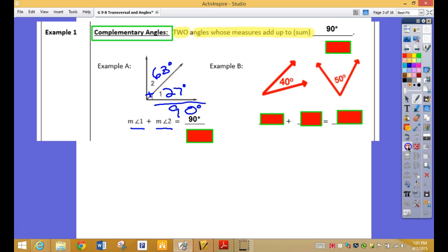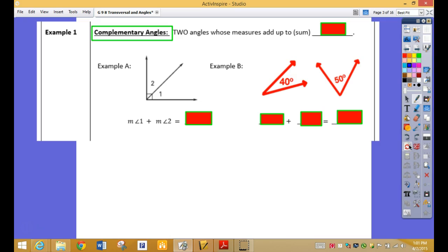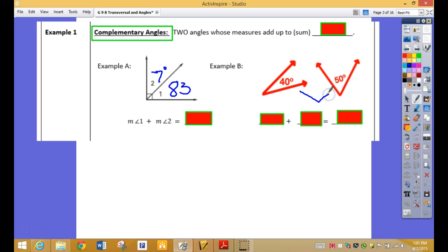What would be the complementary angle to 83? It's 7, because they have to equal exactly 90. Are these complementary? Yes, because 40 plus 50 is 90. So they are complementary.